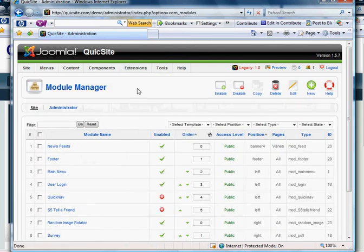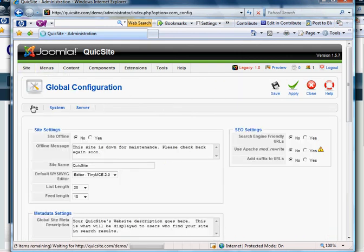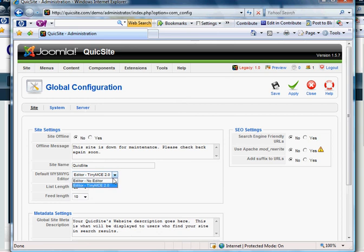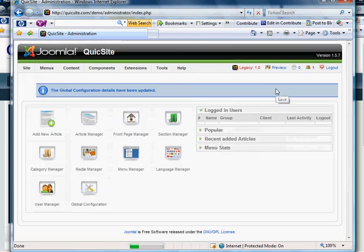What we're going to do is create a custom module. Now before we actually create the module, there's something important to do first. You'll want to go into your site's global configuration and make sure that your editor is selected to no editor. Then hit save.